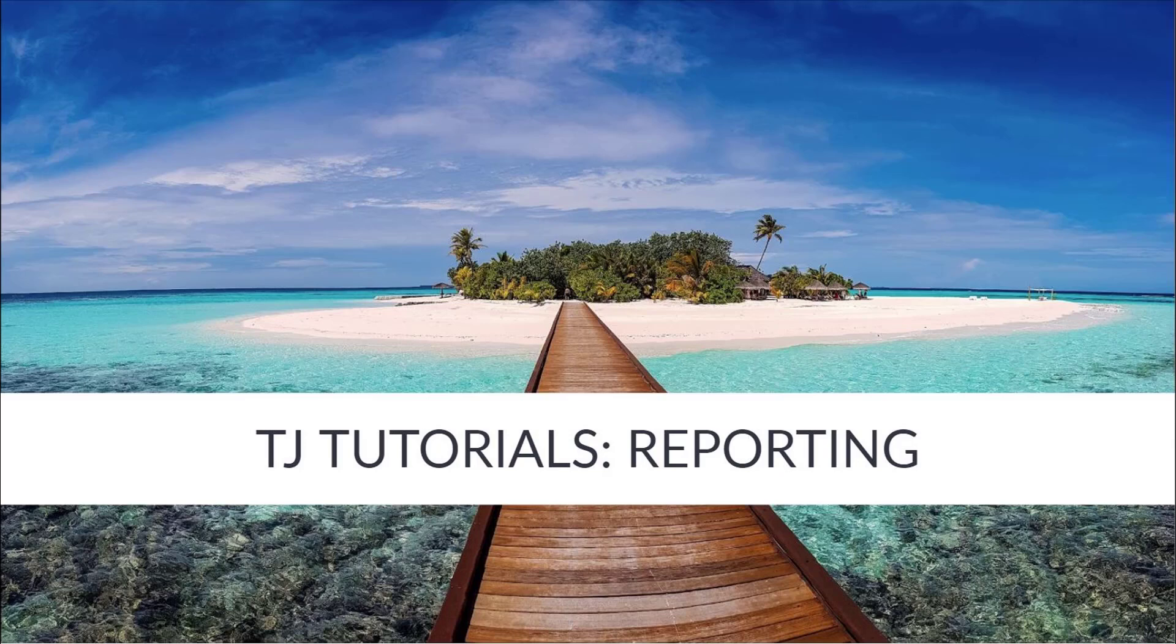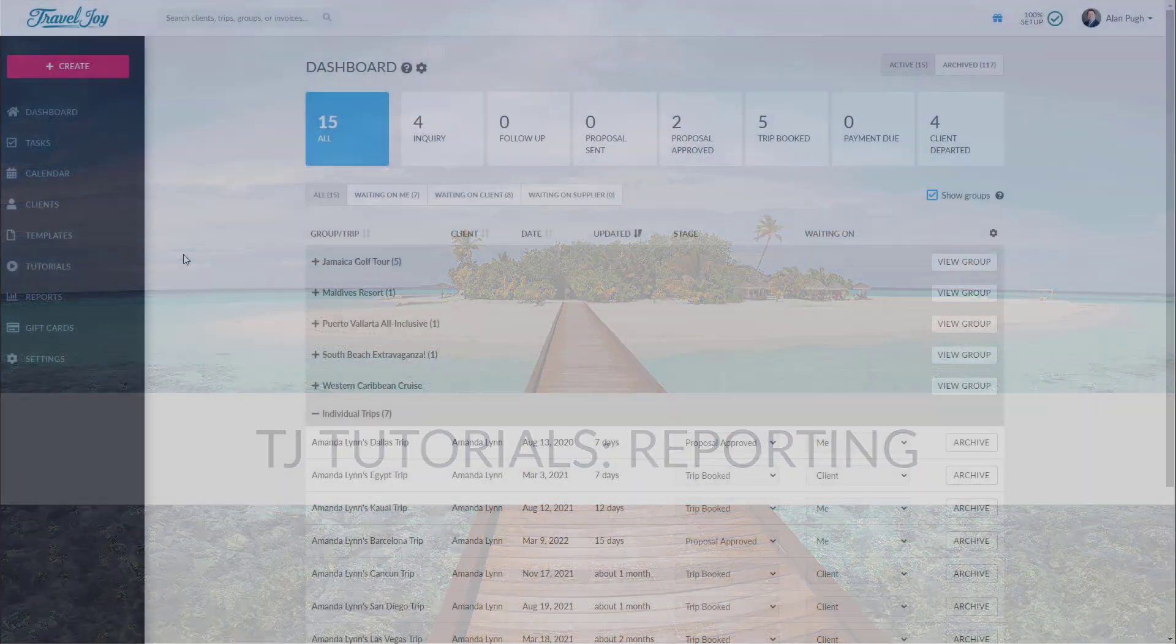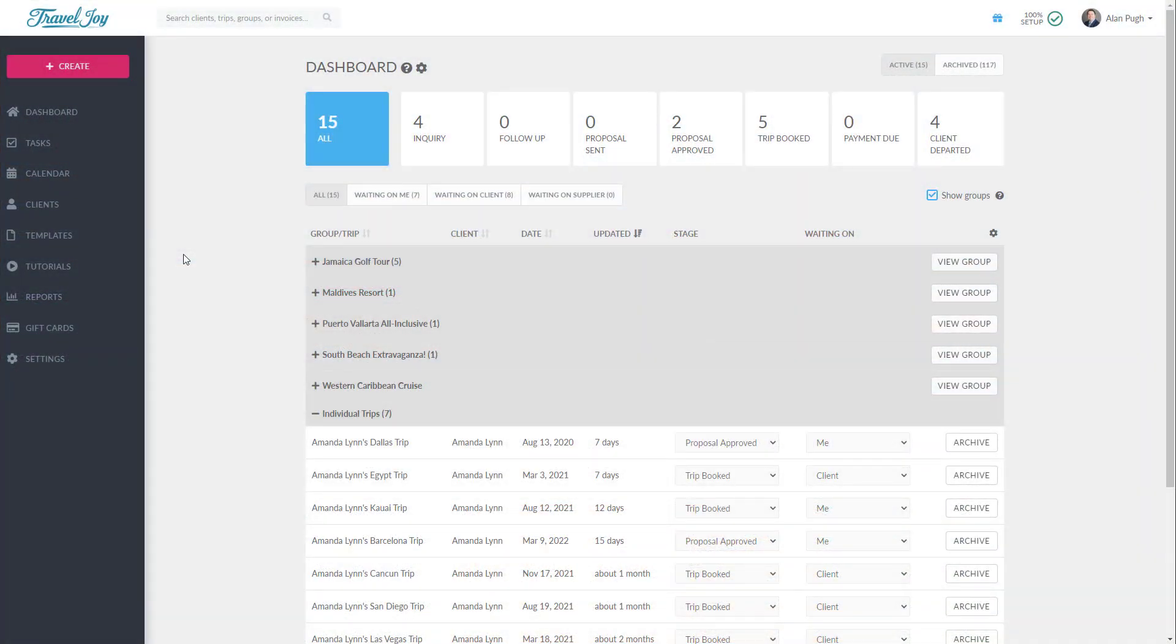TravelJoy reporting provides quick, easy, sortable, and searchable access to a wealth of information about your commissions, deposits, and more. In this TravelJoy tutorial, we'll show you how to navigate the various reports available in TravelJoy.